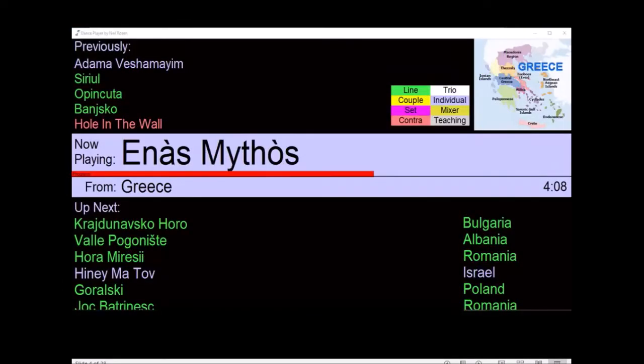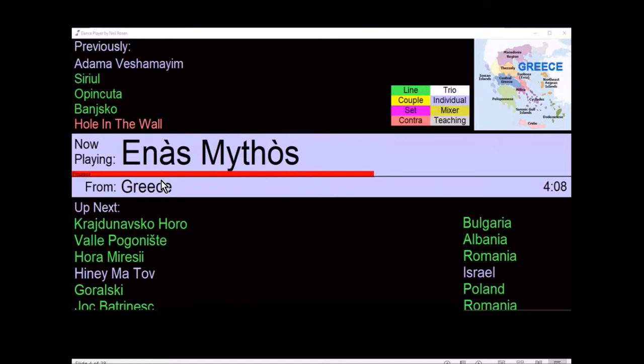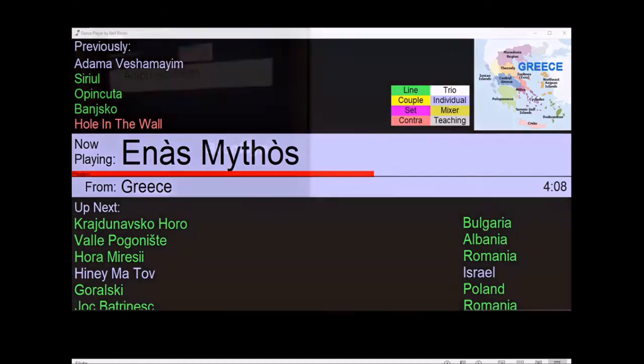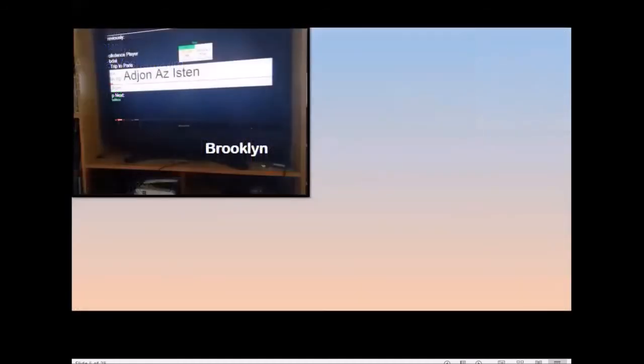Another nice feature is the dance hall display. It's a clean display with the current dance prominent, showing upcoming dances, and it answers people's questions of what dance was done five minutes ago. There's color coding for the types of dance, and also shows the country that it's from. There's an optional map, and there's a little thermometer that shows how far into the dance we are.